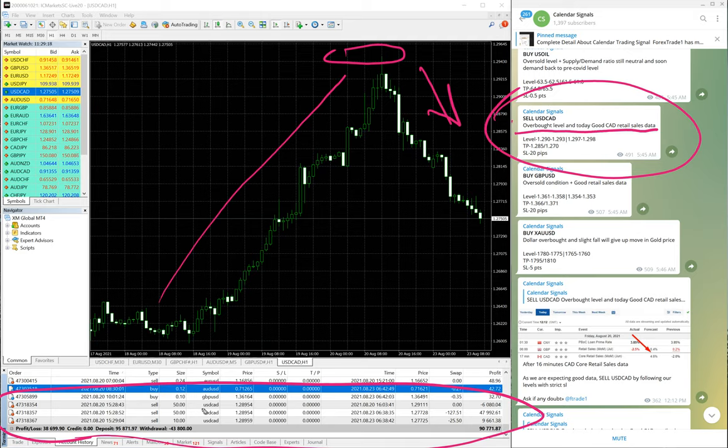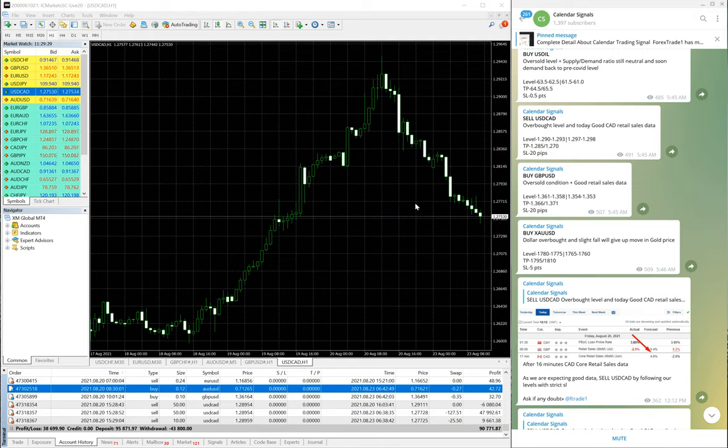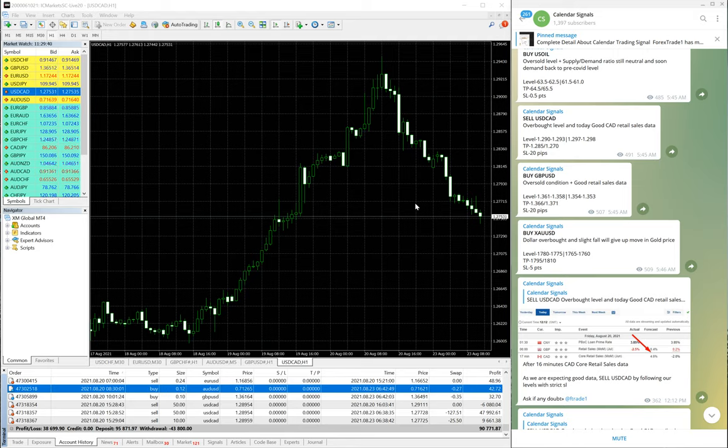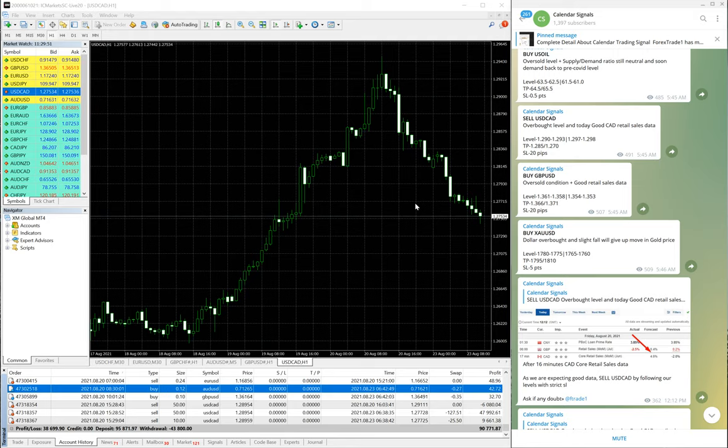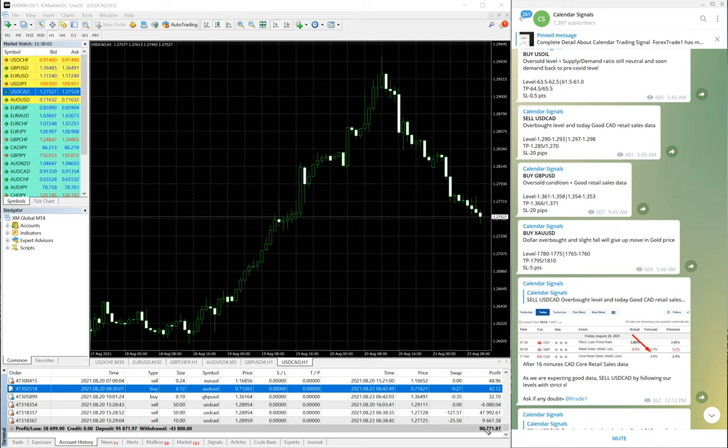And of course this is our free channel. We have paid service also and we have copy trade service as well, in which we will copy the trades, whatever we see potential and whatever very strong signals we are giving. The same signal, same thing will be copied to your MT4 account as well, which you can open from your end and verify. Just the connection only we will make with our main terminal, so the signals will be copied to your account as well. So this good profit is possible in your account as well.